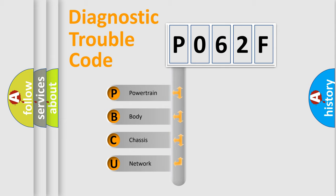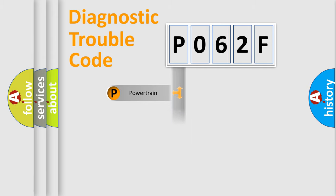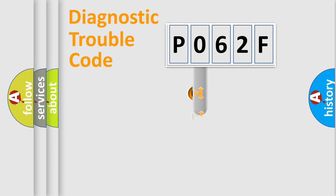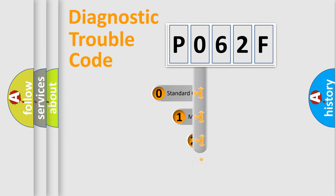We divide the electric system of automobile into four basic units: Powertrain, Body, Chassis, and Network. This distribution is defined in the first character code.